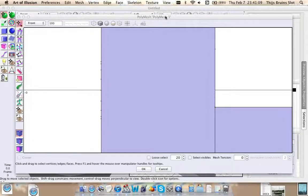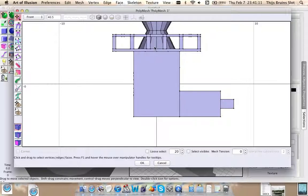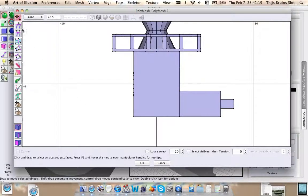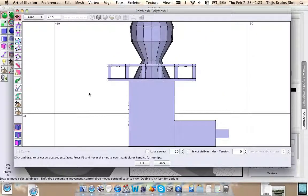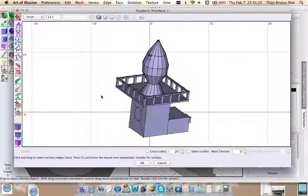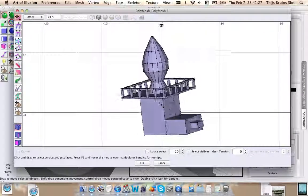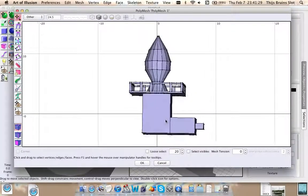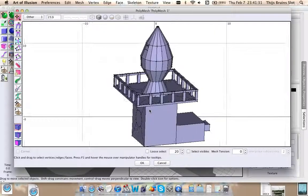Hello everyone. In this video I would like to do one final tutorial on the Polymesh tool in Artivolution. I'll be covering some of the tools that I haven't covered yet. For that I made this very funky looking model which I will use to demonstrate some techniques that I use often and to demonstrate some of these tools.